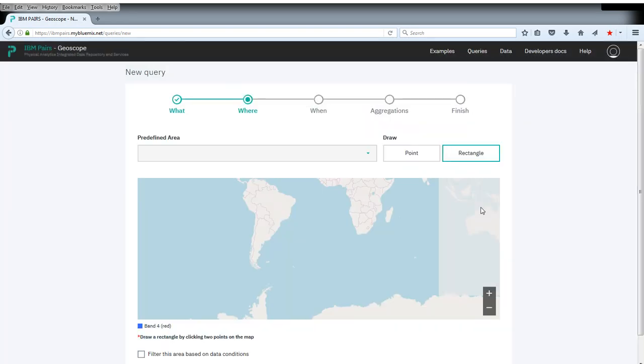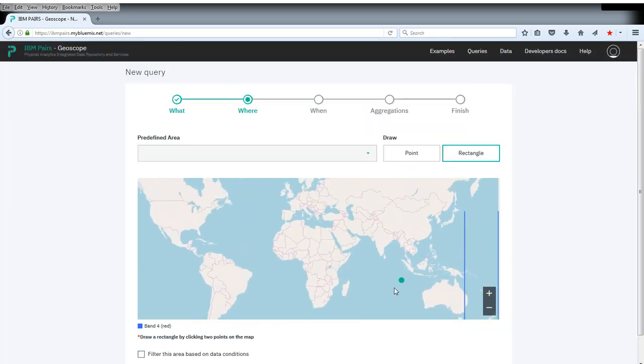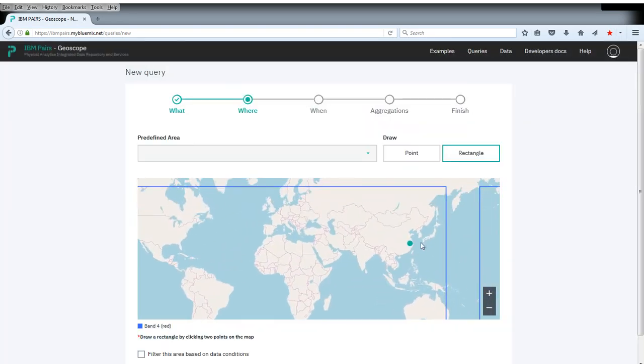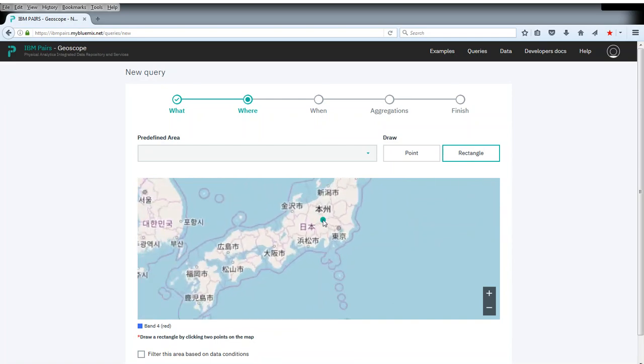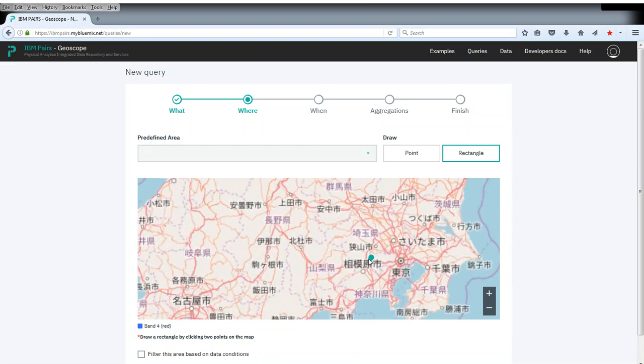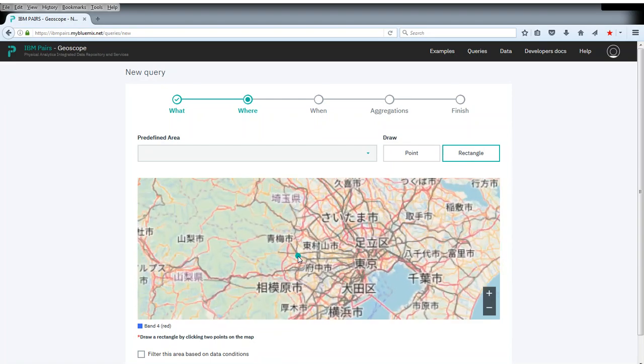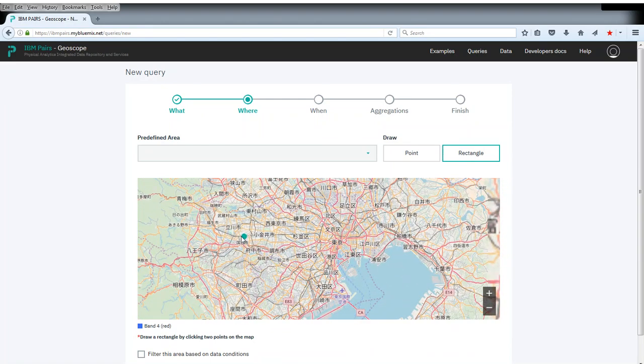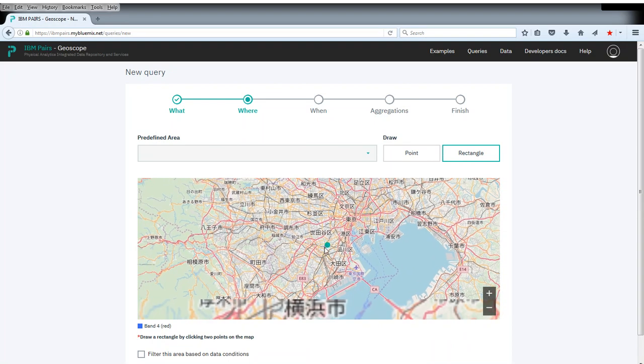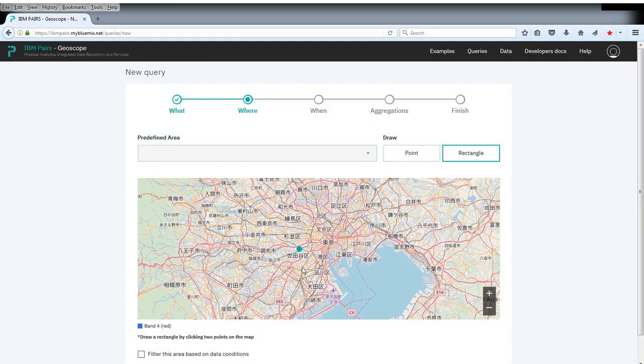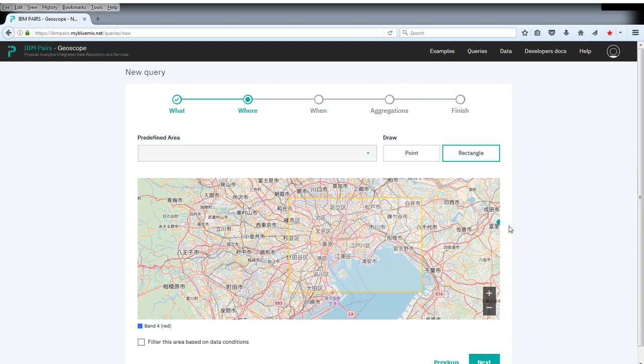So now for the where. Let's pick some area in central Tokyo. Something like this.